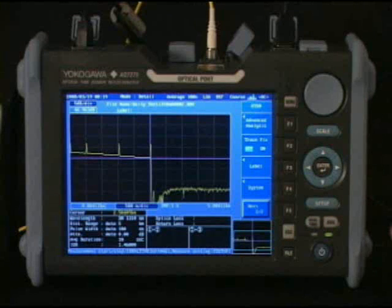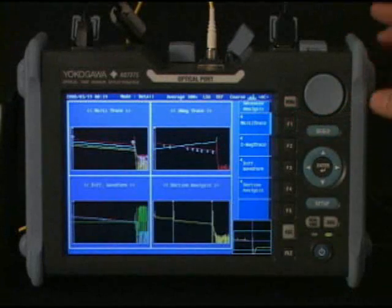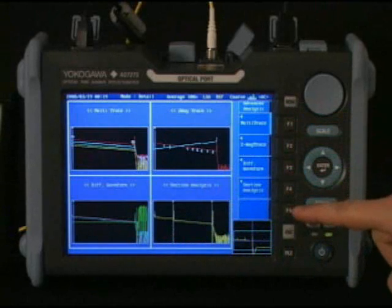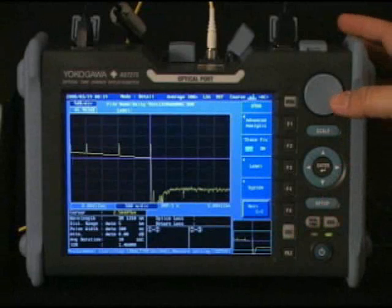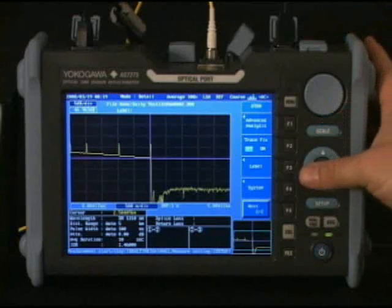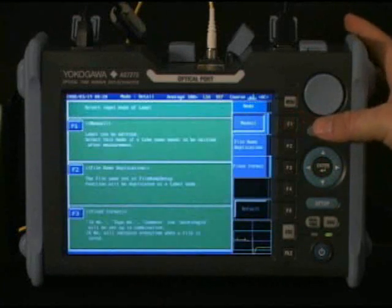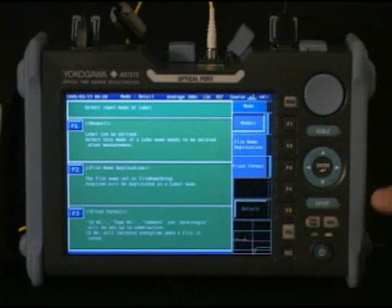Selecting it will reveal some new options, such as advanced analysis which allows more advanced testing and analysis. What is more commonly used is the label function. This labels the test data with more complete information about the tester, the fiber, the company, etc.